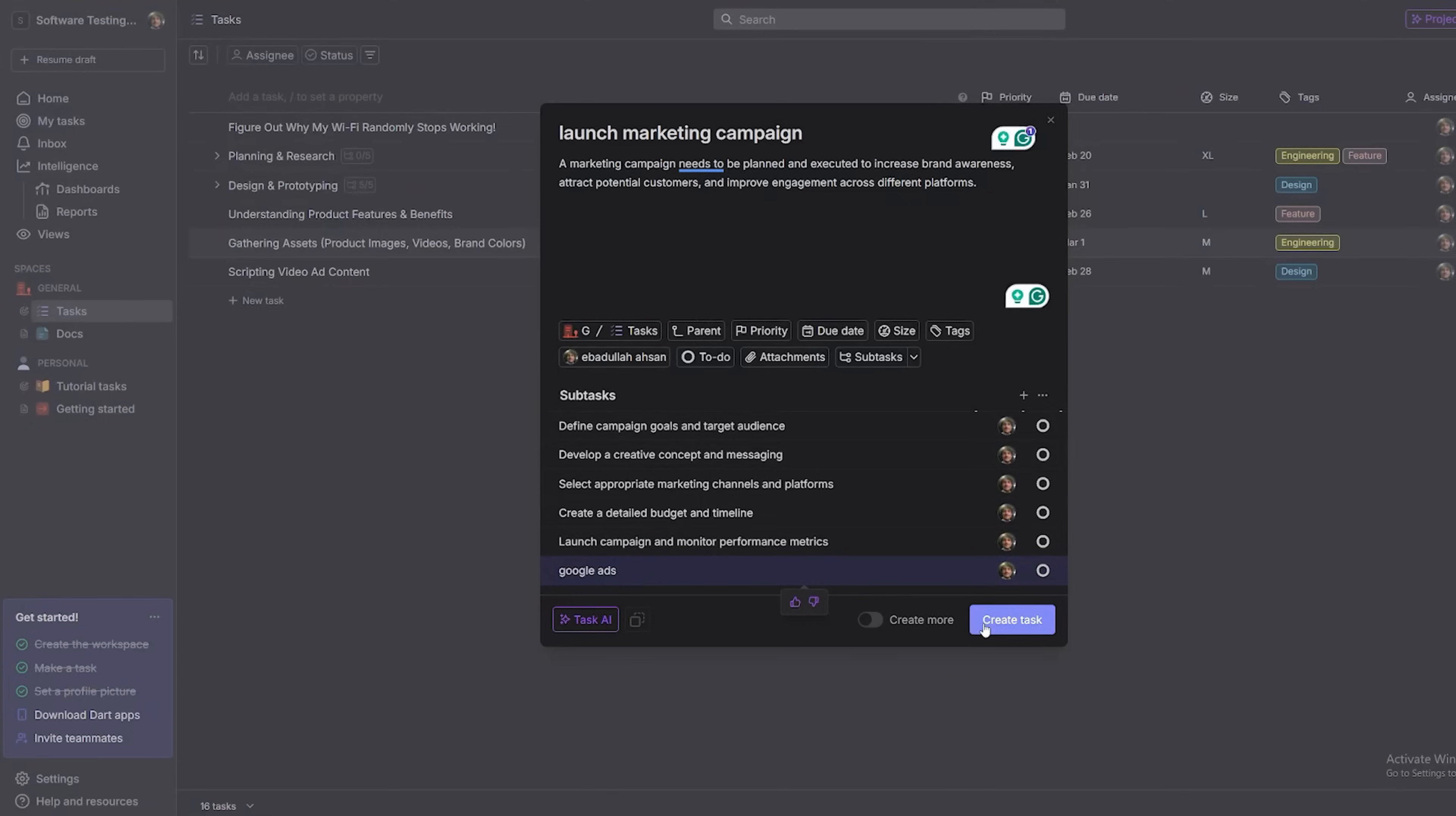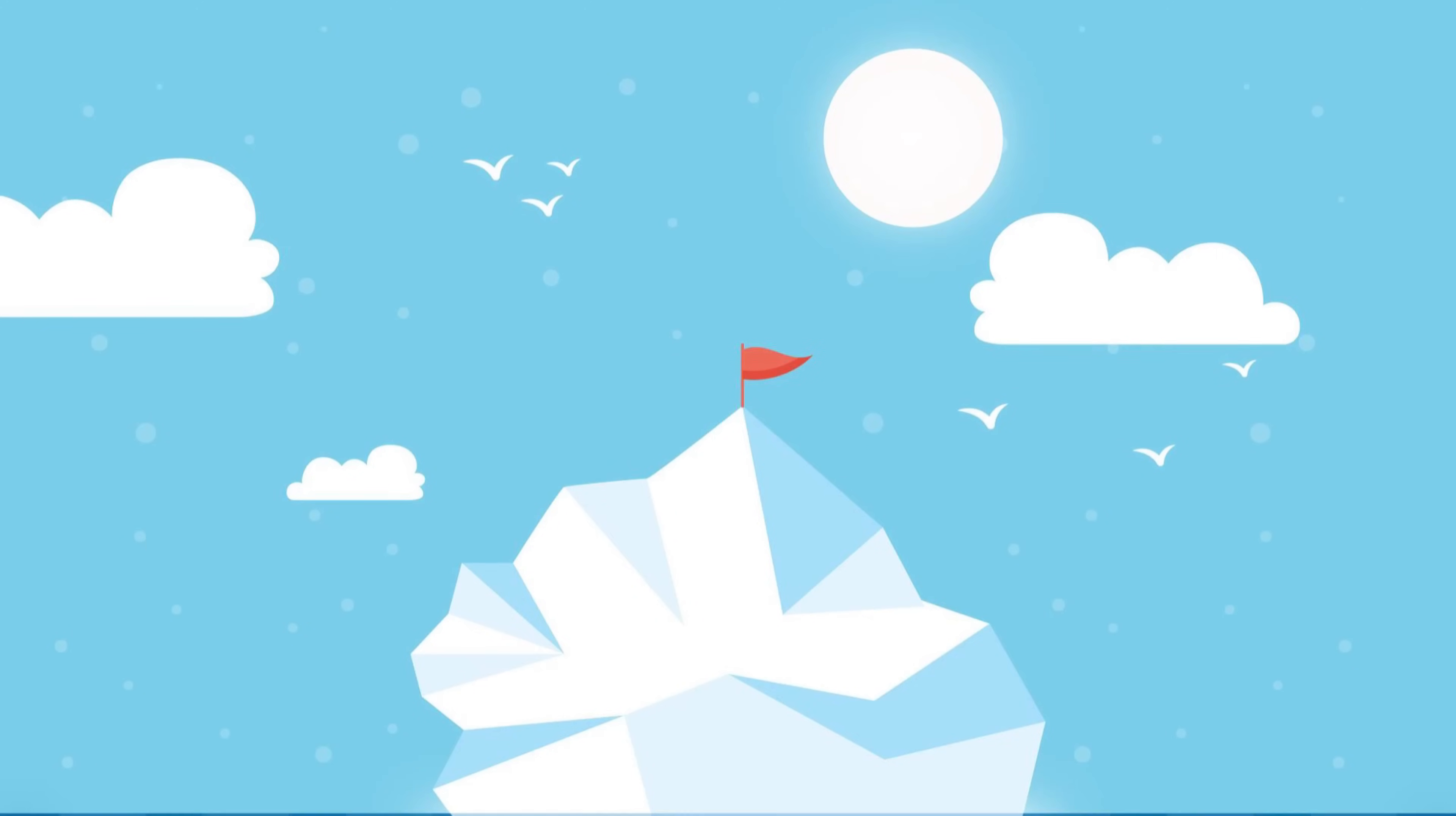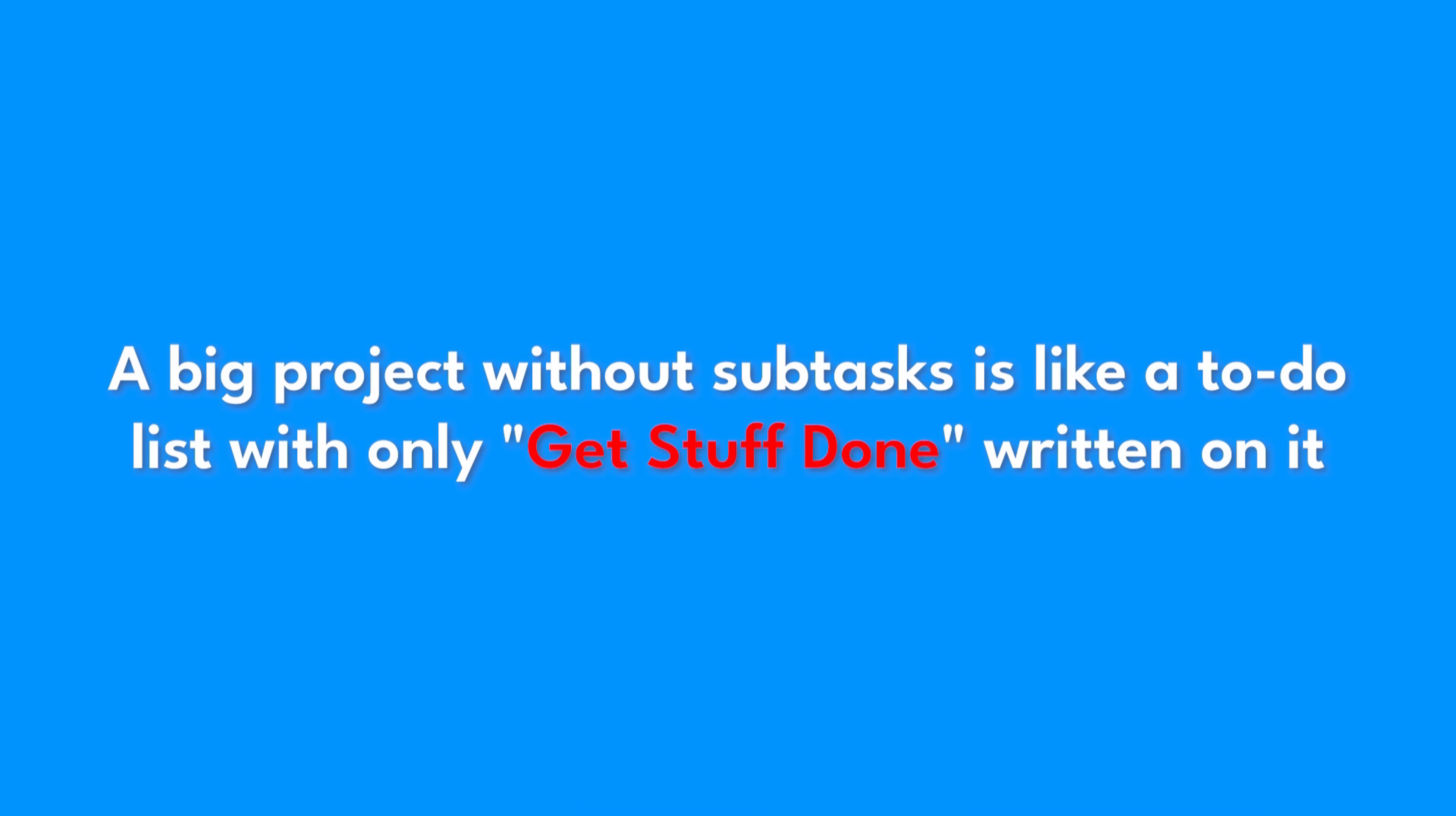You've got your main task set up, but let's be honest, that's just the tip of the iceberg. A big project without subtasks is like a to-do list with only get stuff done written on it. Not exactly helpful, right?